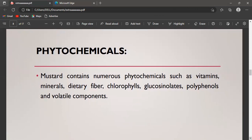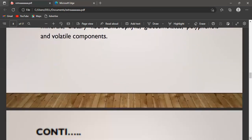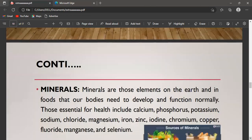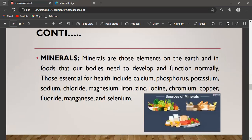Mustard contains numerous phytochemicals such as vitamins and minerals. Vitamins are organic substances generally classified as either fat-soluble or water-soluble; fat-soluble vitamins dissolve in fat and tend to accumulate in the body. The sources from which we obtain vitamins are also shown here. Minerals are elements found on earth that our bodies need to develop and function normally. Essential minerals include calcium, phosphorus, potassium, sodium, chloride, magnesium, iron, zinc, iodine, chromium, copper, fluoride, manganese, and selenium.